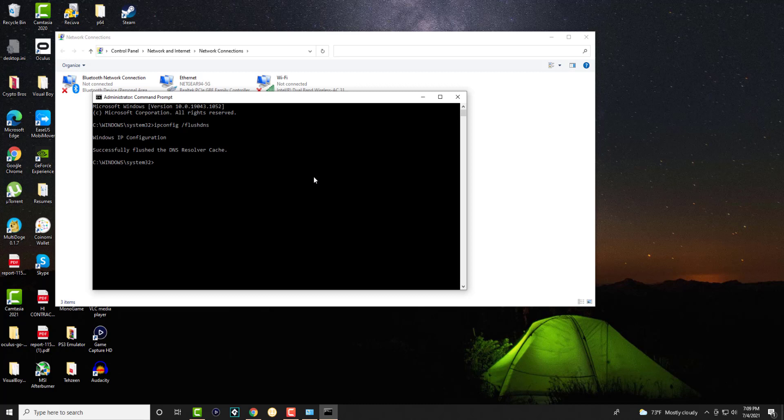Once you do that, you should be able to then play your Roblox game. The network error should not be happening anymore, and you should be good to go.